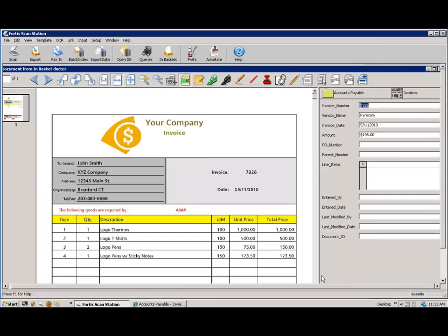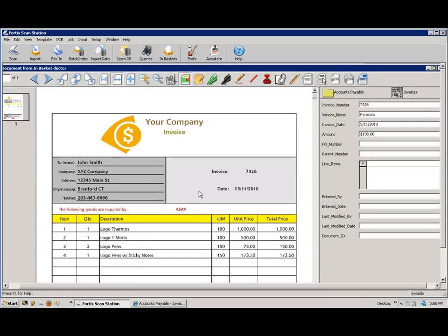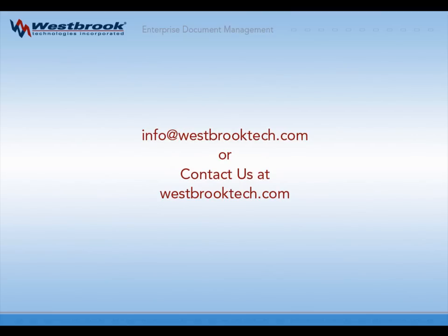Once my scan was complete, the document is imported into Fortis along with the data I just selected. As you can see, Fortis ImageIt has the features to help your data collaboration across the board.